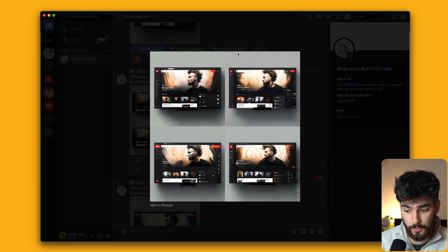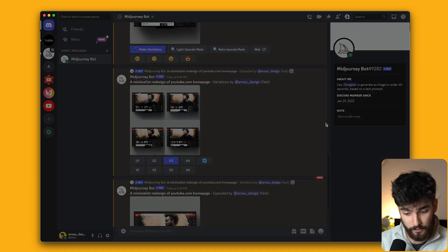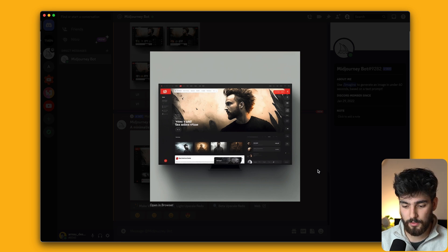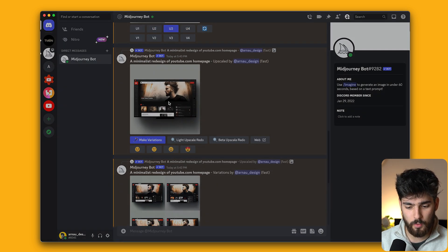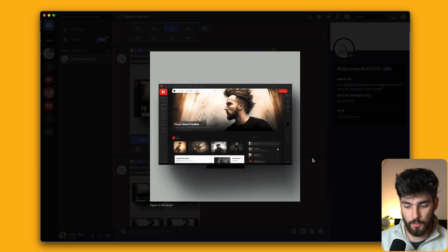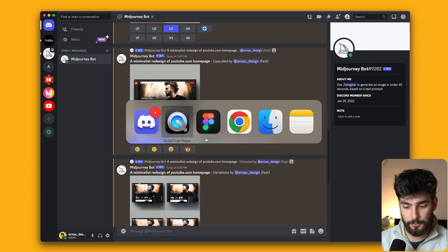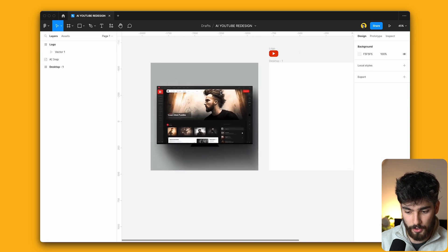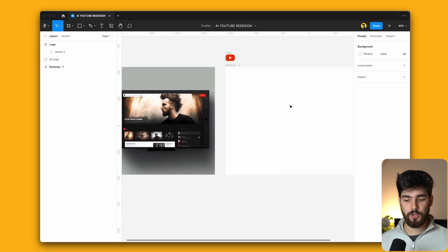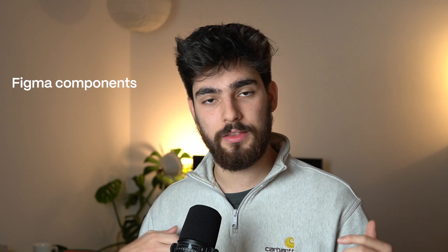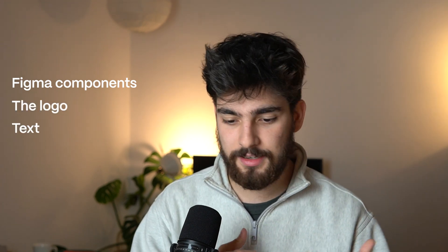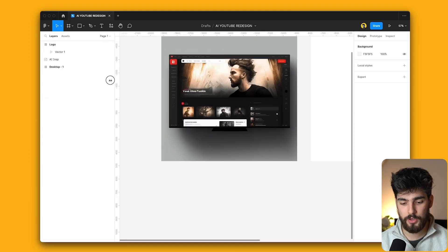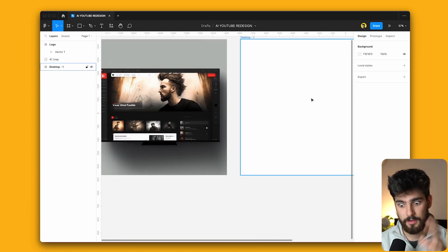From those variations, I asked it to upscale one and we're now left with this one. But I do think the best one was the first design. So what we're going to do is take this, plug it directly into Figma, and redesign it using Figma components, using the actual logos, text, and actual components so we can see what this design could look like if we used the inspiration one-to-one.